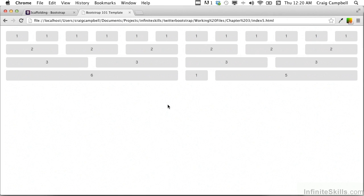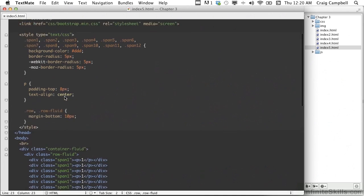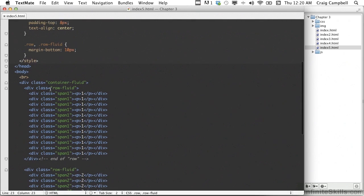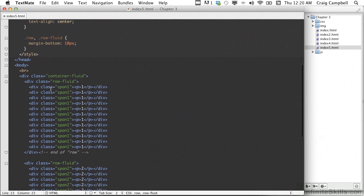As you can see by looking at our code, it was very easy to do. All we had to do was change the class names for our containers and our rows. Now let's take a look at how we would nest items using a fluid container.